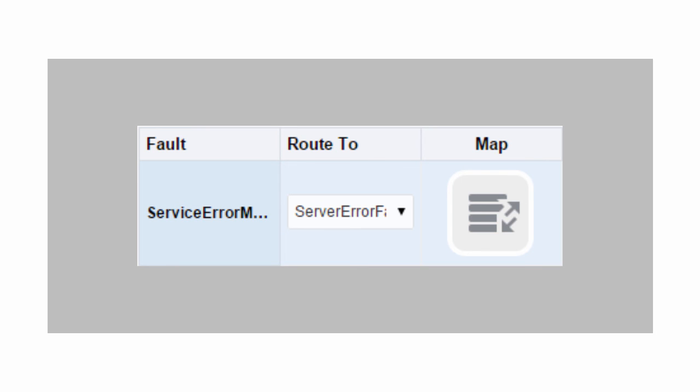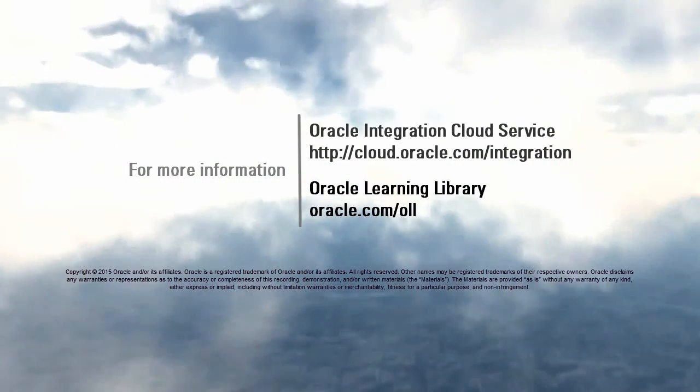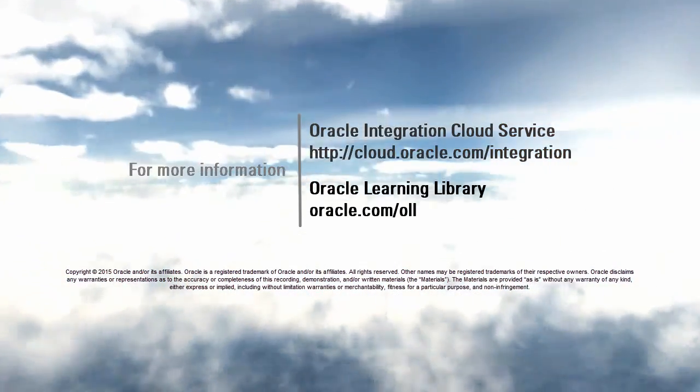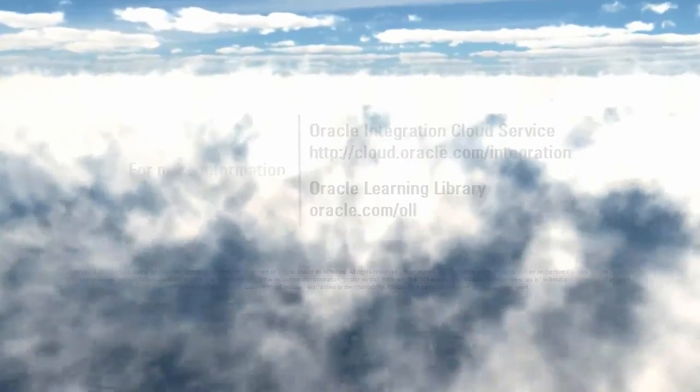Once you've specified the type of fault, for example, server error fault, you simply click the map icon. So Integration Cloud Service makes data mapping easy.